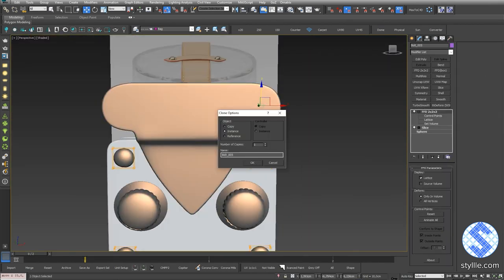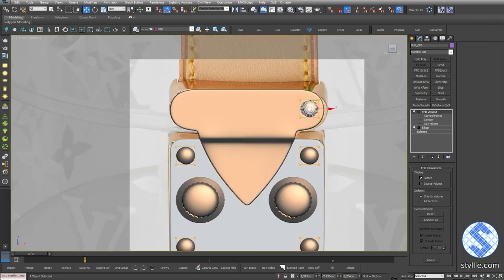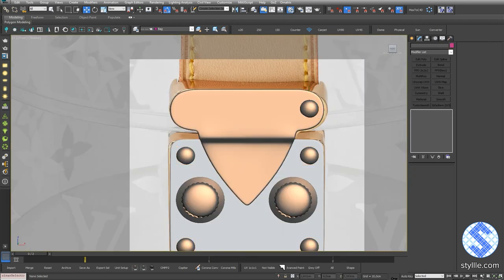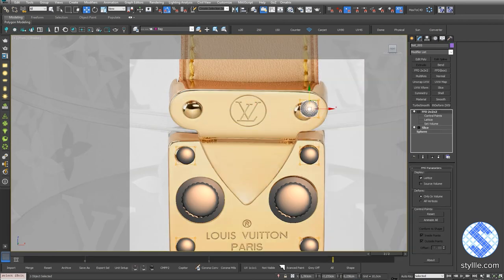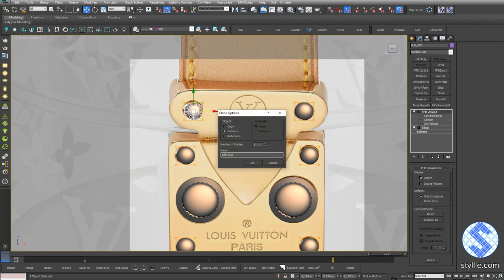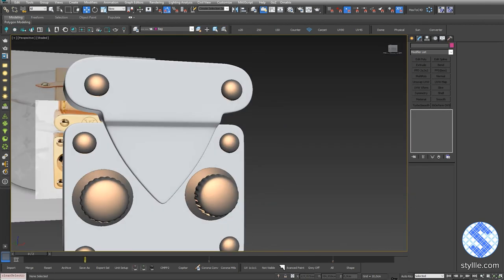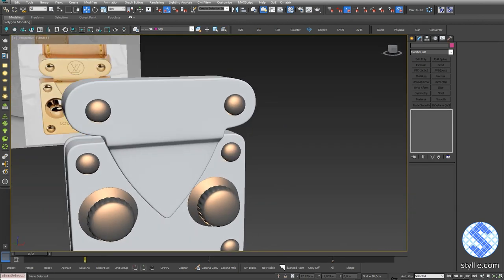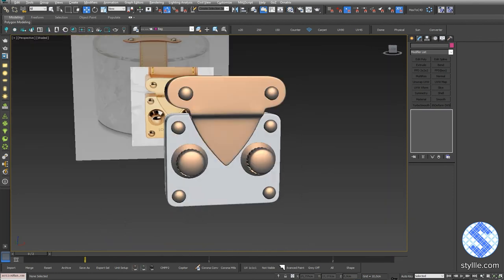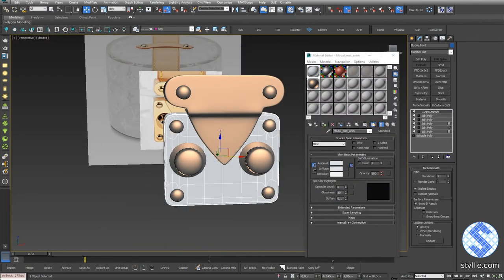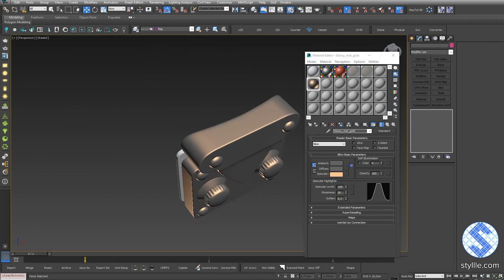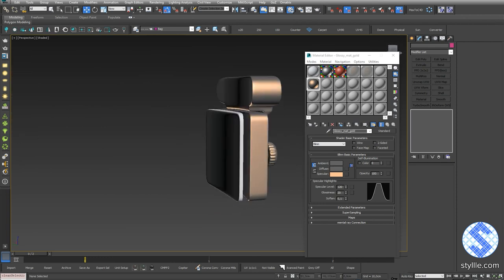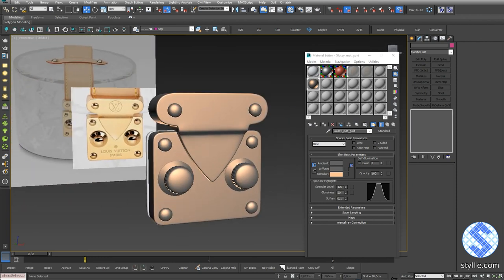Copy rivets and place them. Now our buckle is finished and we are ready to move to the belt part.